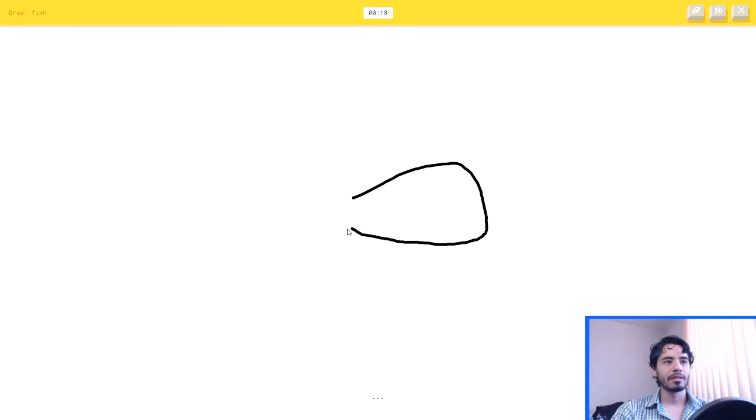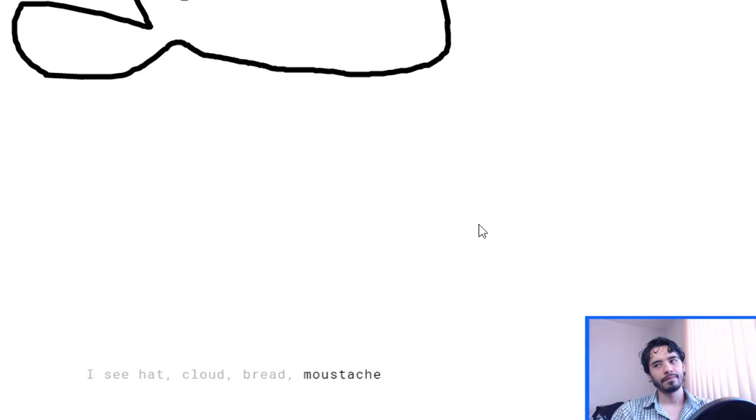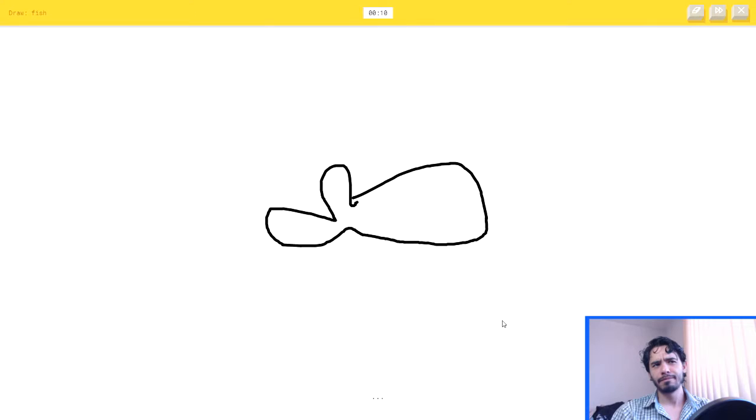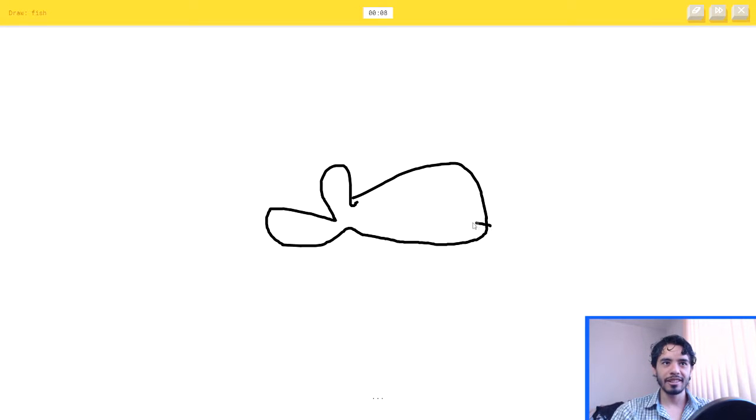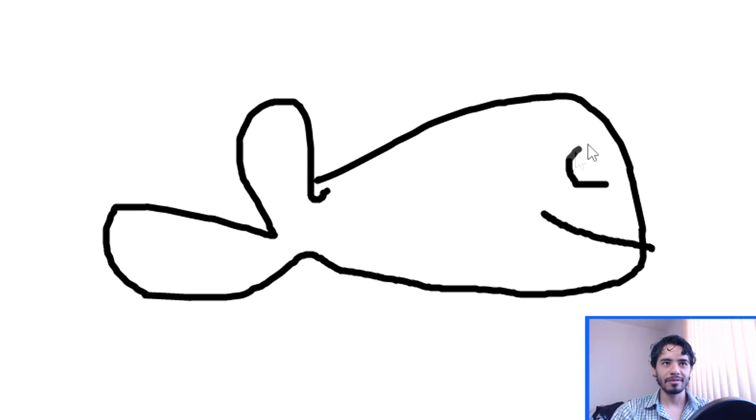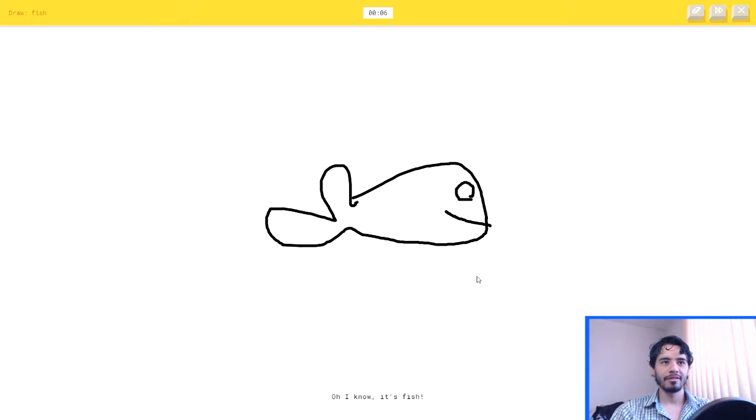A fish. Fuck this. I see hat, or cloud, or bread, or mustache, or peanut. I see fawn. That's it? I told you. Oh, I know, it's fish.